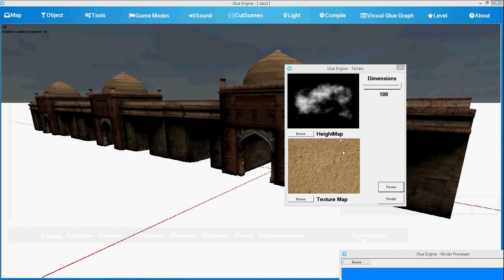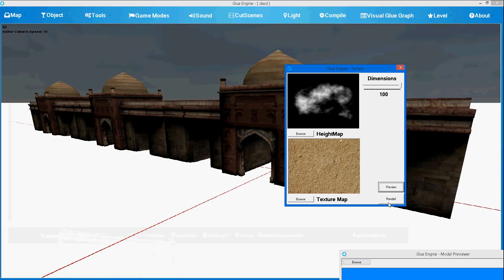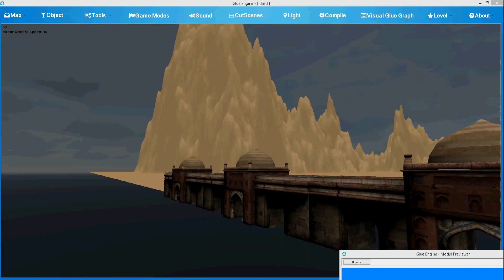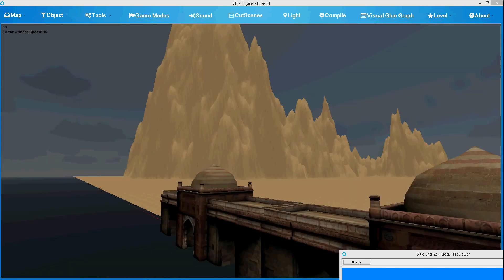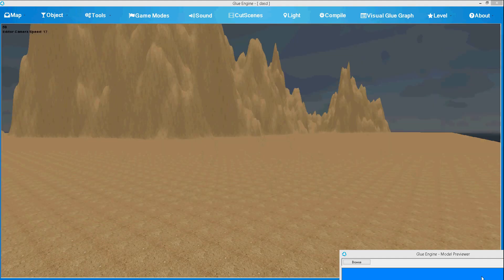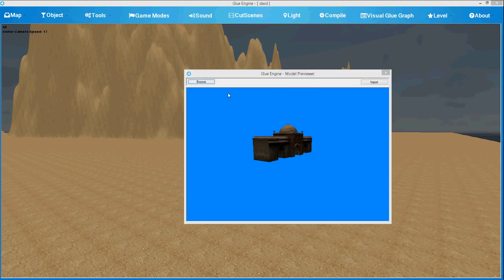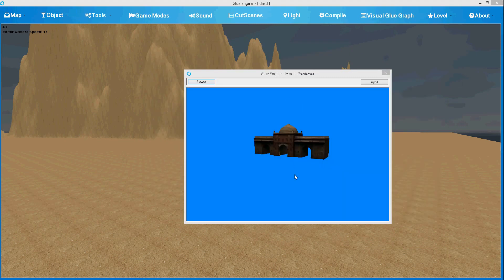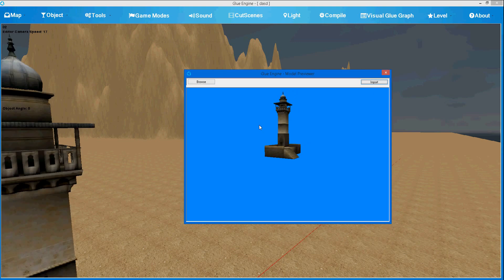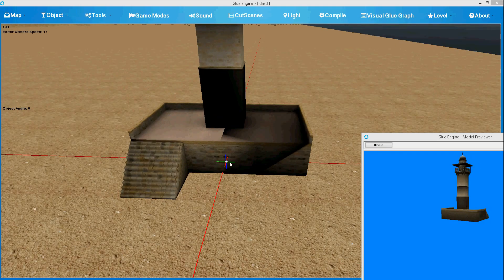Sorry about Visual Studio, it's going kind of nuts today. So we have this terrain. Let's import some other objects. We have a model preview where you can browse through the models and see the actual model. If you like a model, you can choose Import and it will import in front of your camera. Then we can reposition it and rotate it.